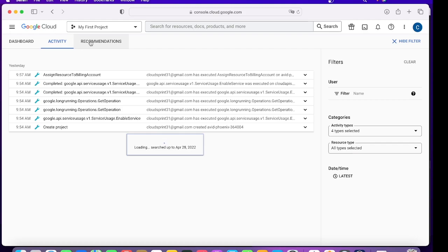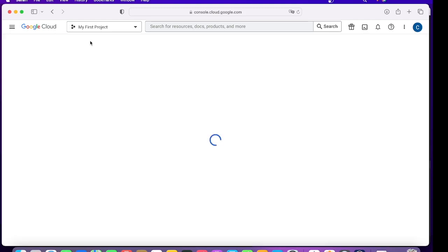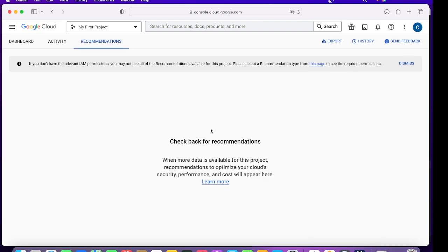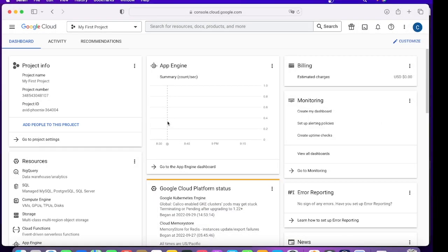Then we have Recommendation. It's basically a recommendation API which monitors your uses and then recommends you based on that. Since we have not used anything, we don't have a recommendation, but you can also use this recommendation API which we'll cover later on.